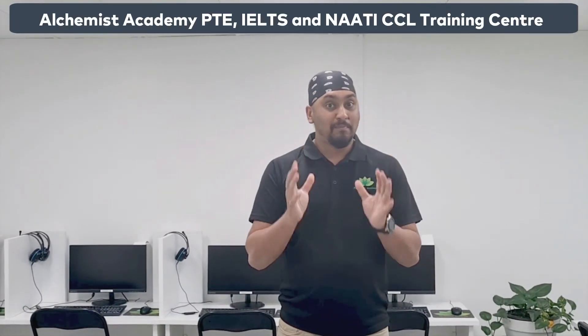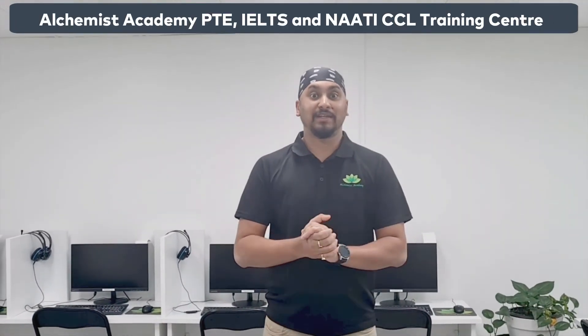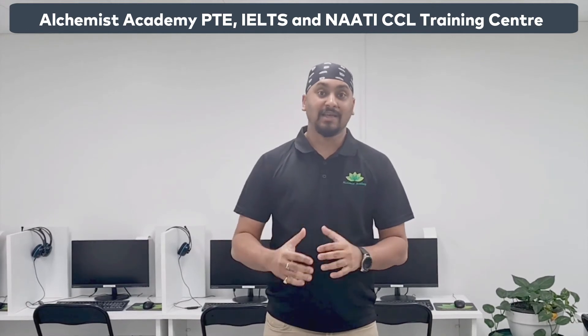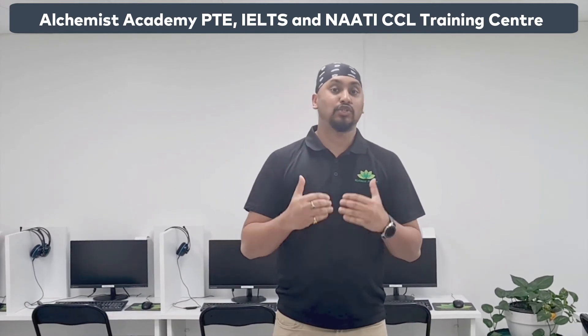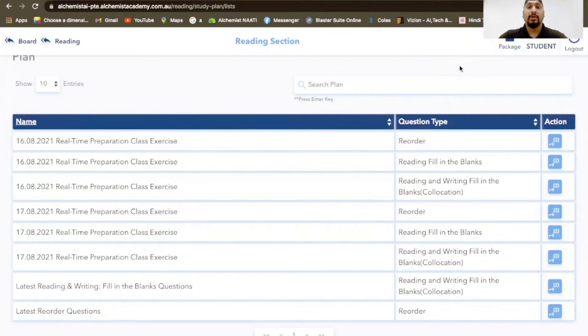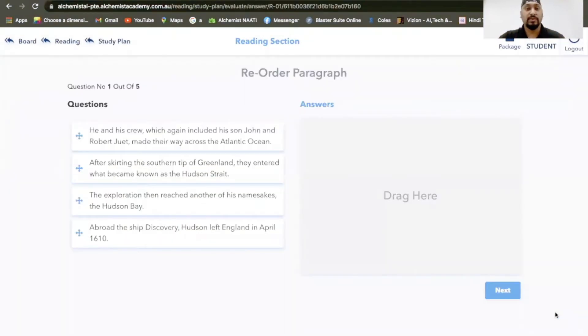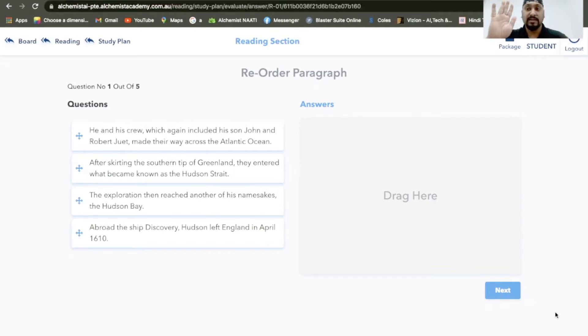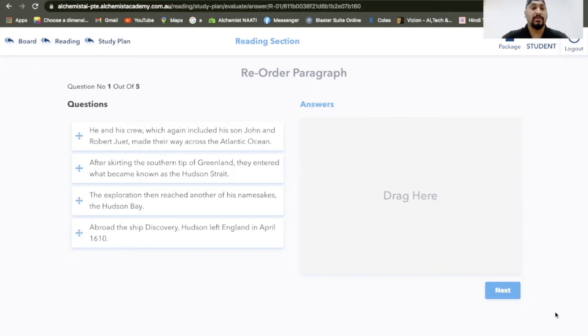Hey everyone, this is Satam here from Wellcomeist Academy. Today we will be doing part two of the latest reorder questions. Let's start with some new reorder questions. We'll quickly remember with reorders, the trick is always about skimming and scanning, identifying the topic sentence and trying to understand what is the story of the reorder. Let's have a look.